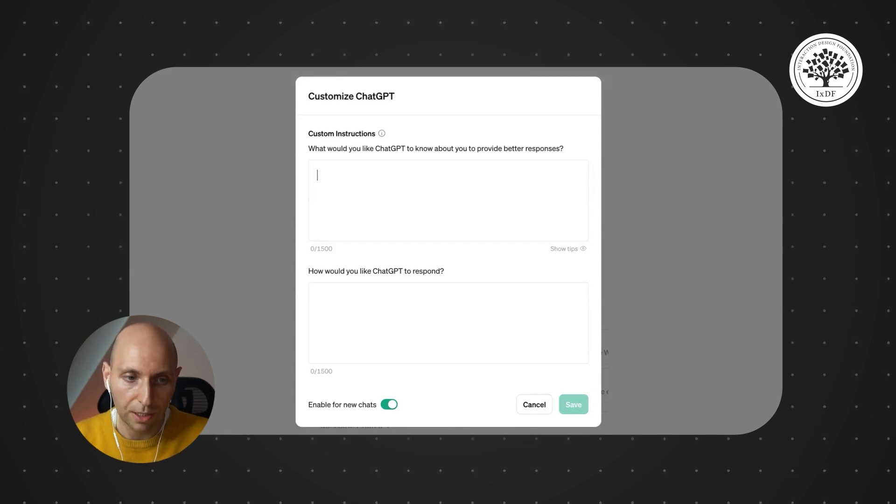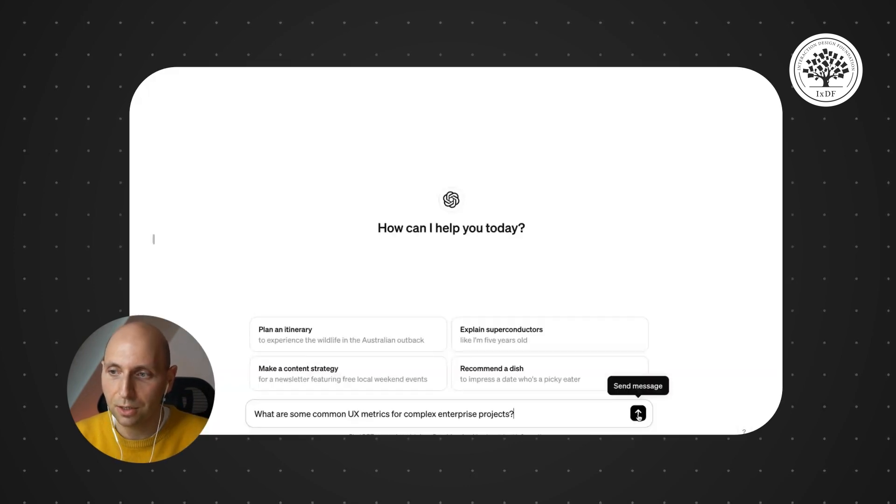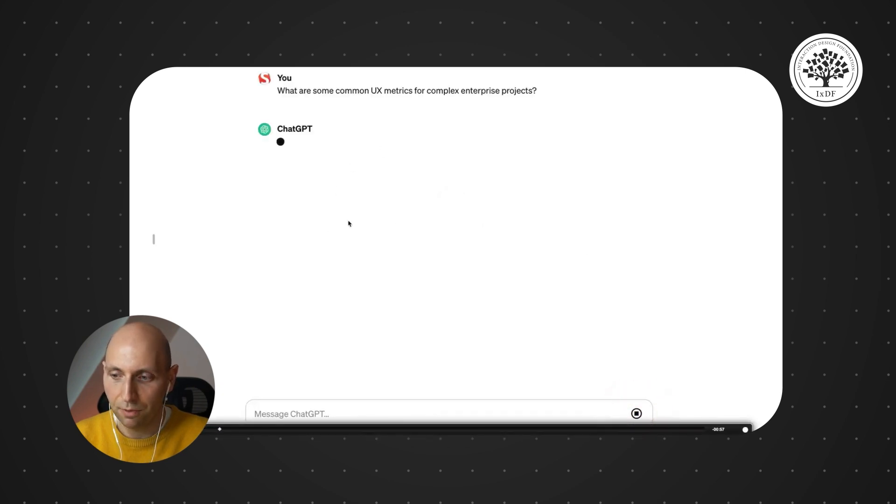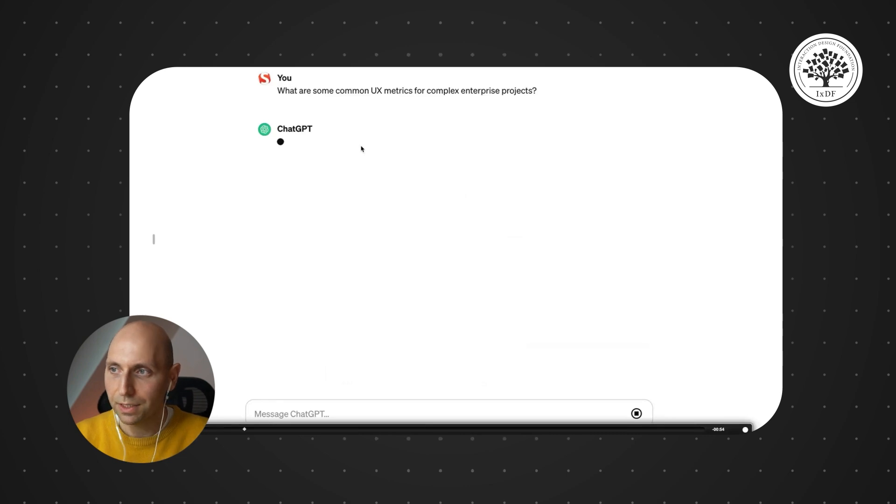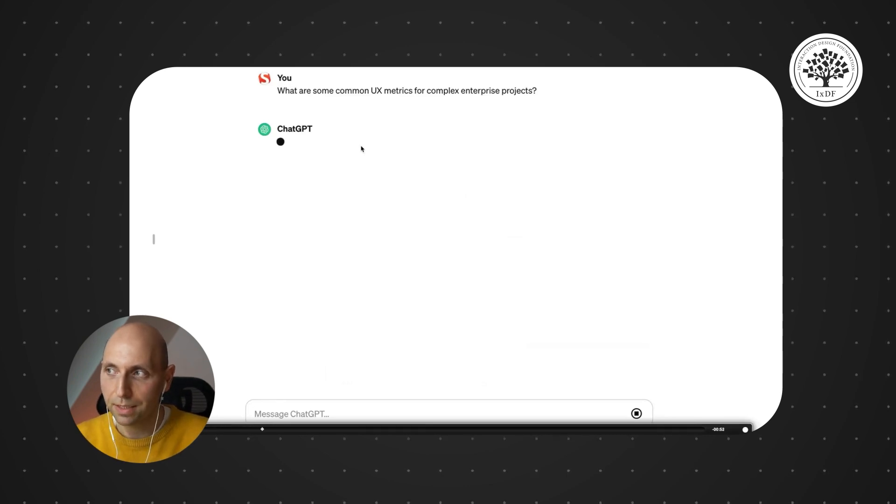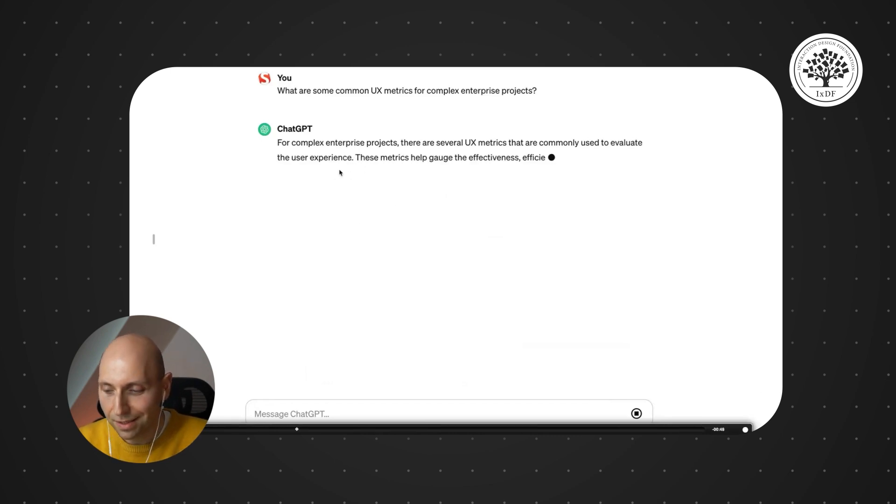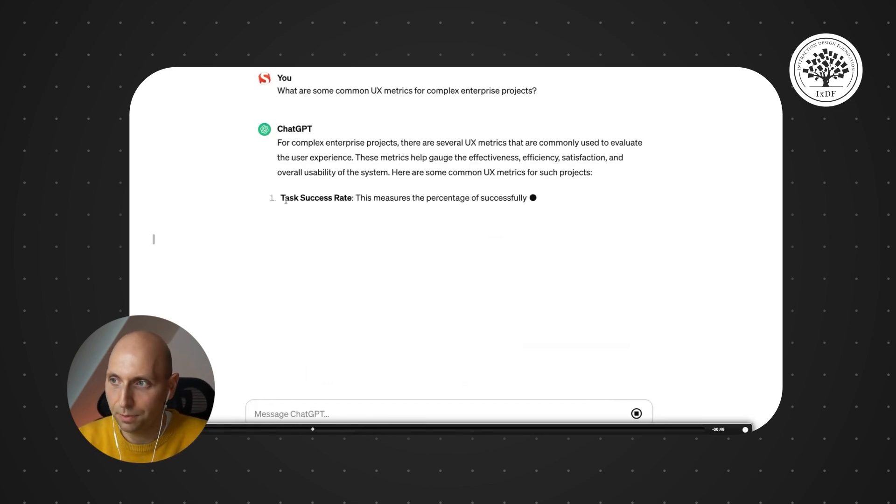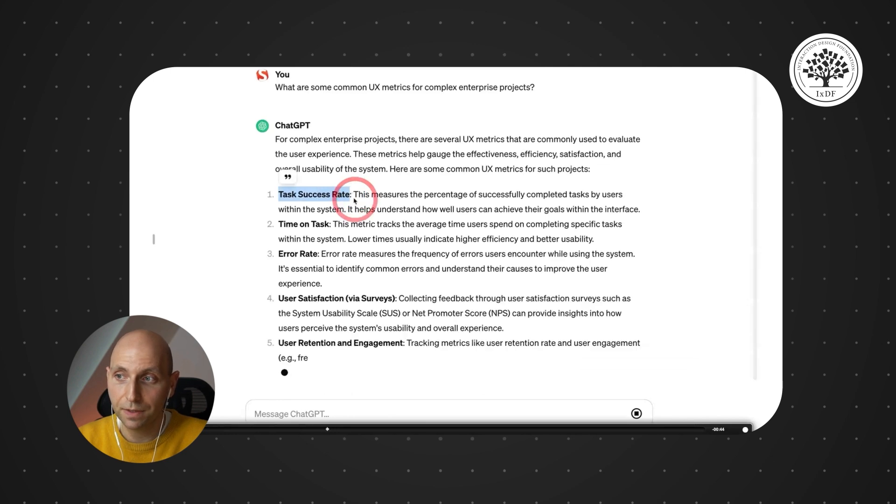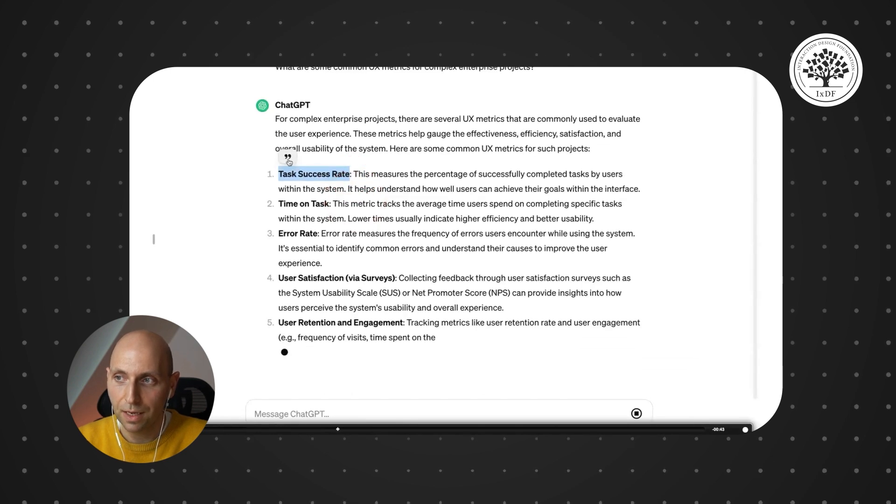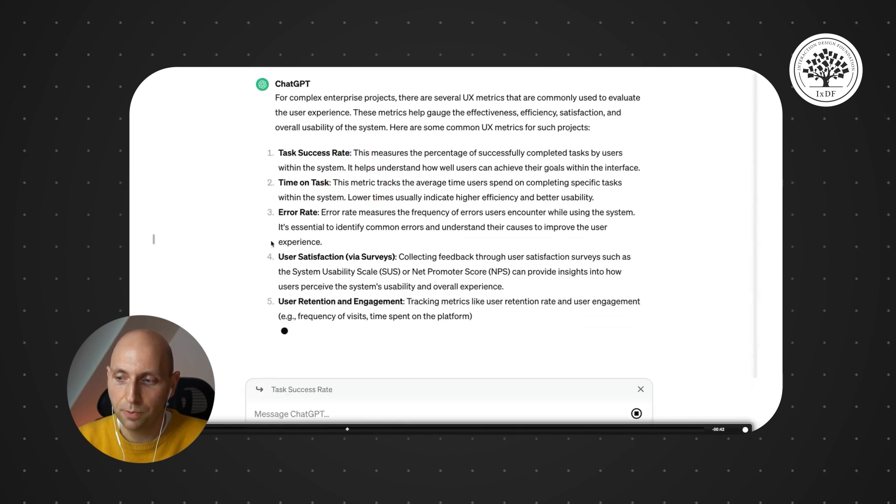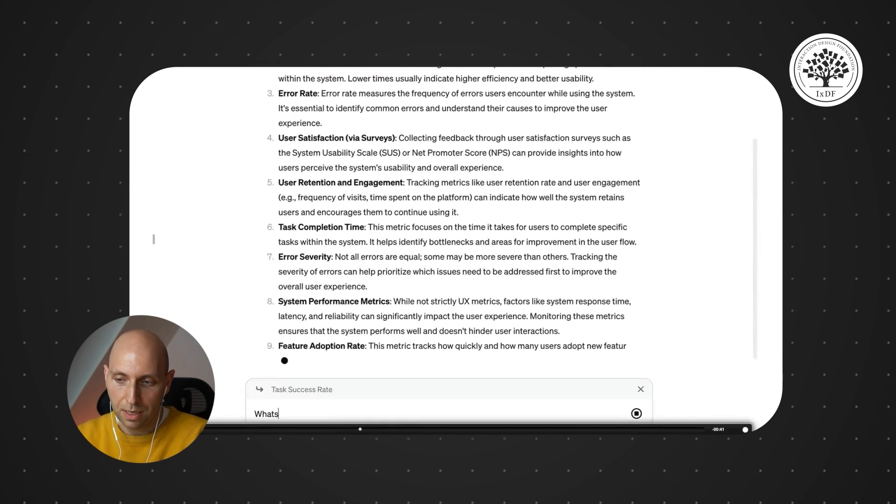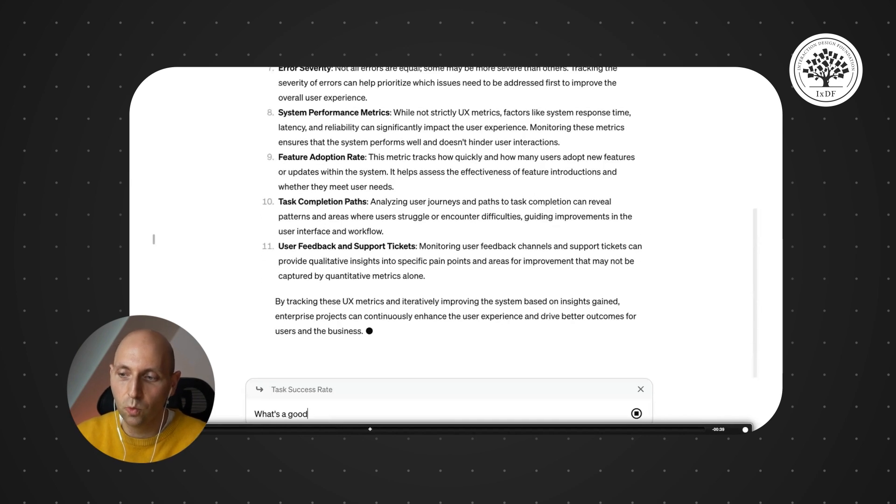But on the other hand, you also have some other things as well. If you go on and use ChatGPT today and ask for any specific question, for example, what are some common UX metrics for complex enterprise projects? First of all, you wait. And that's again another problem that we get.